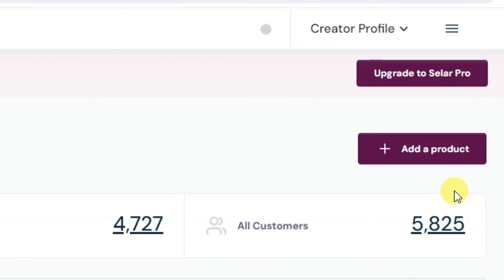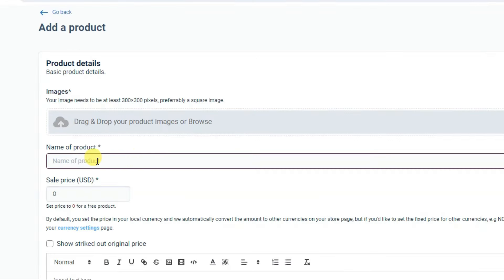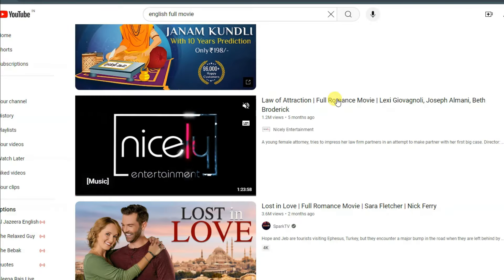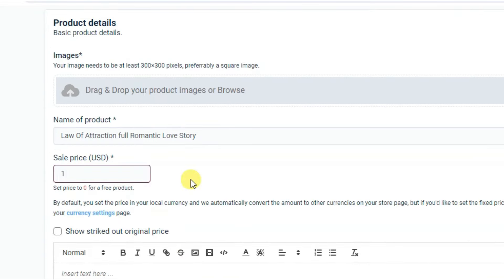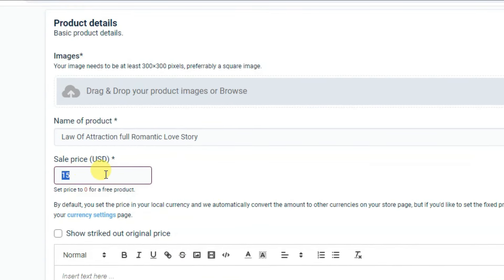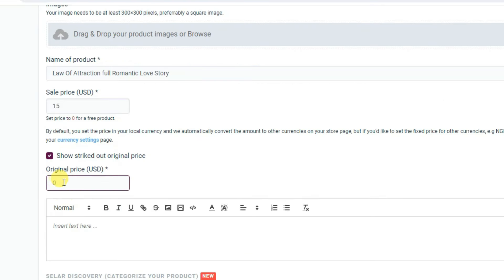After creating your account on the Selar platform, click on Add a Product. Select the digital product option and click Next. Type your product name — I'm going to type the movie name, which you can copy from YouTube. Now type your sale price, for example $5, $10, or $15. You can also type the original price — for example $30.